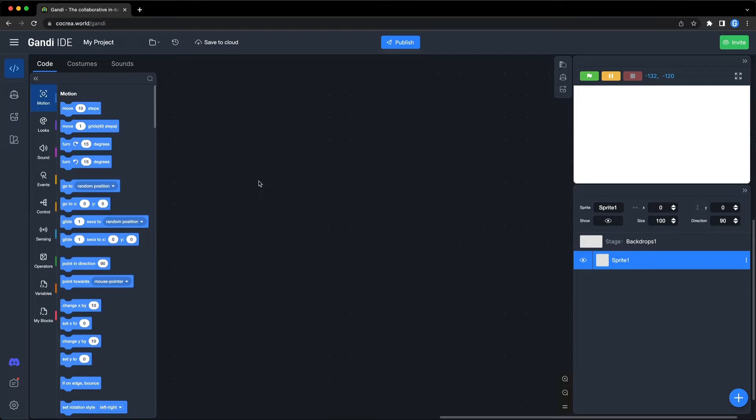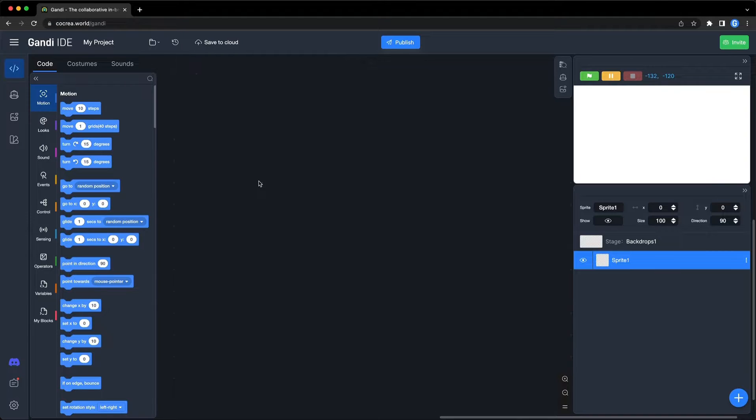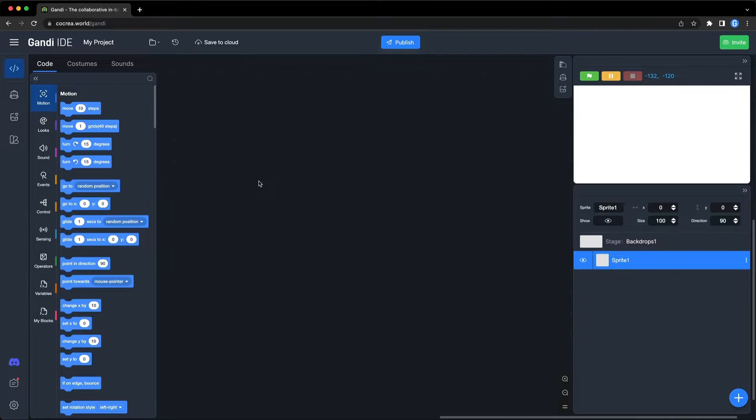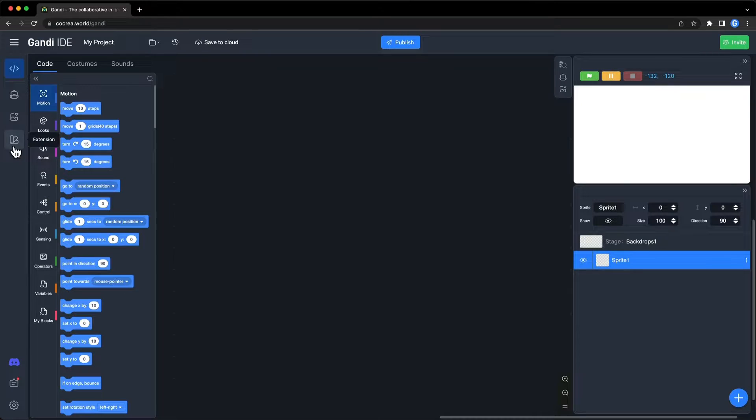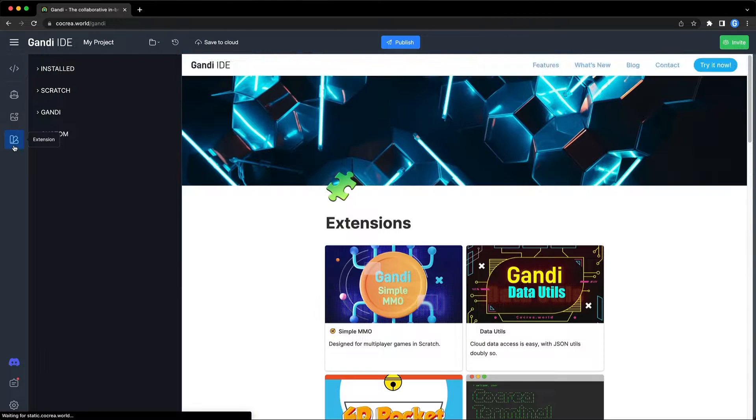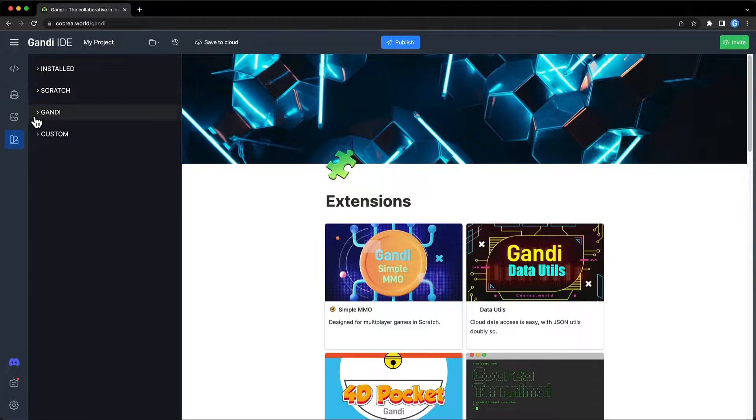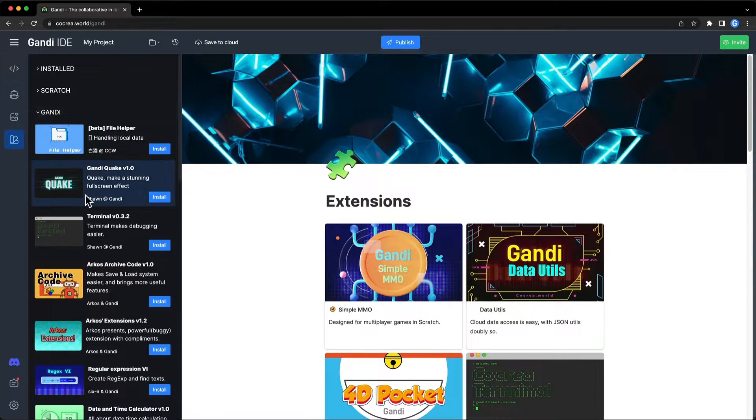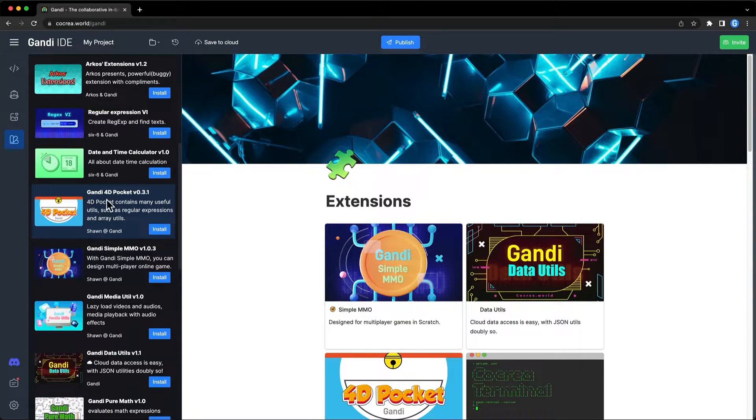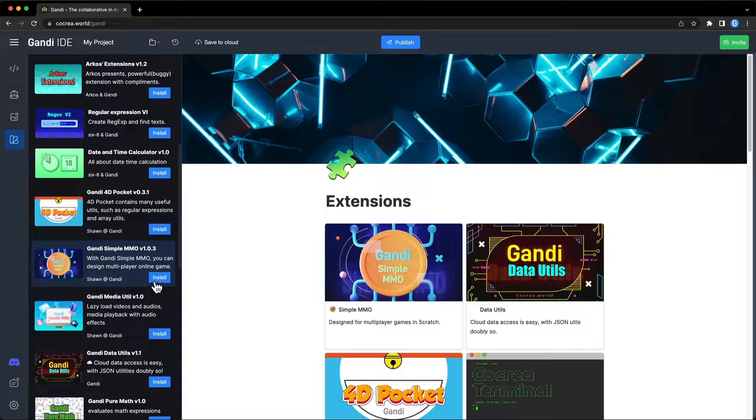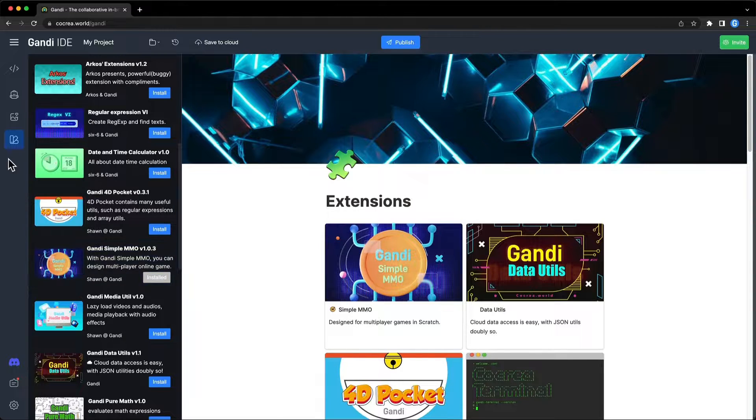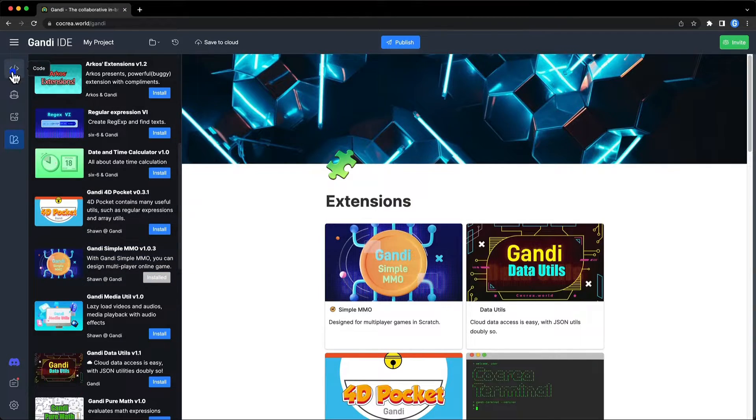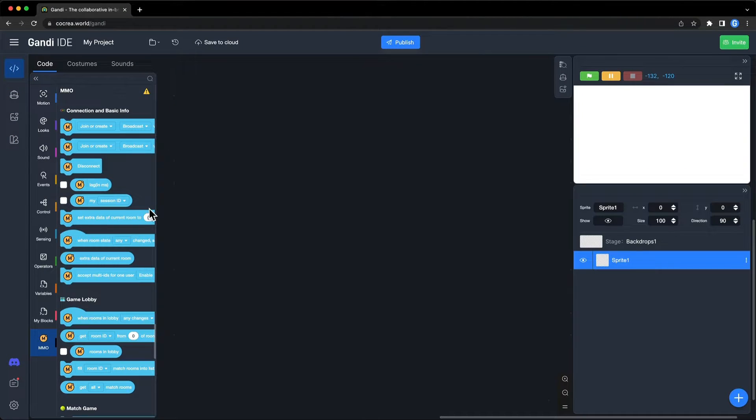First, open Gandy IDE. Let's install the simple MMO extension. Click the extension button, find it and install it. When we make an online game, the very first step is to connect the player to a server room.